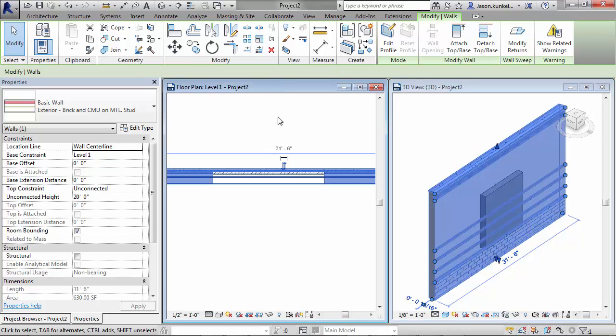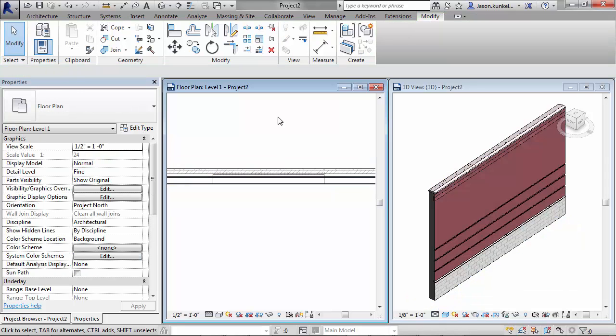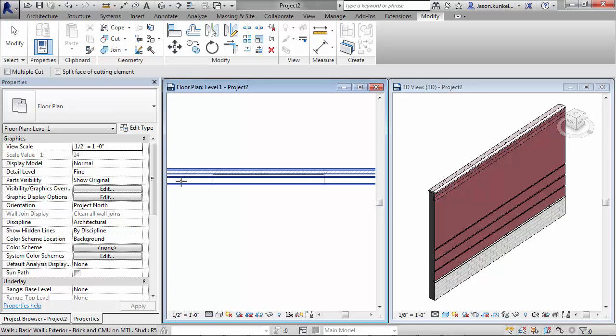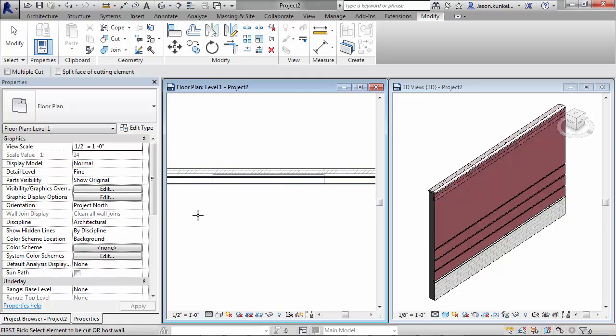There's a function inside of Revit that will let you accomplish what you need to do. You place both your walls, then you use your Cut Geometry tool. The key is that you need to select the host wall first, so the big one, and your status bar is going to remind you of that.